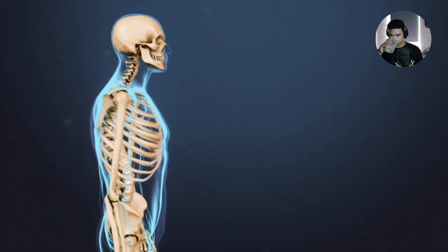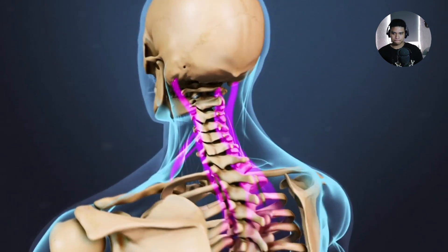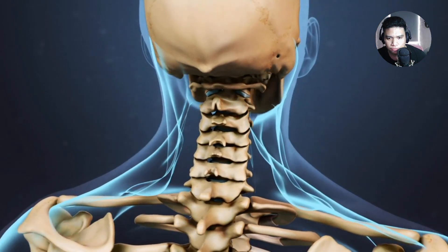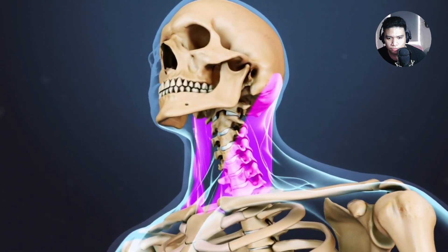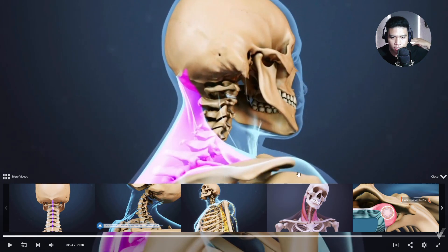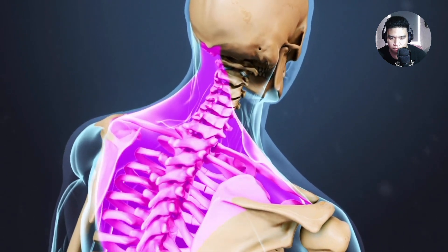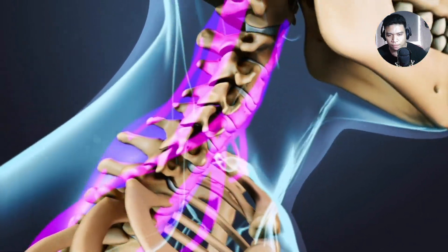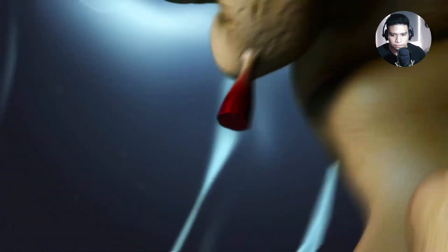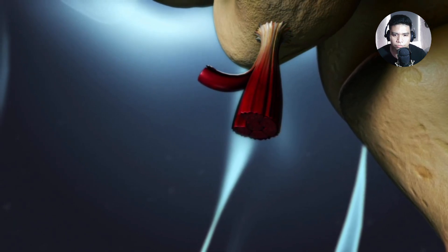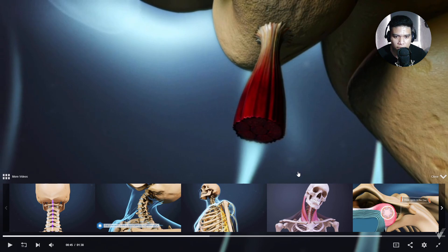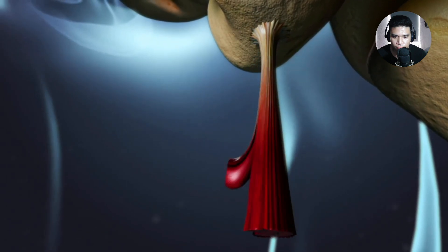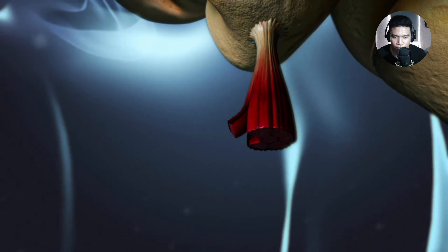A neck strain or sprain occurs when one or more muscles, ligaments, or tendons in the neck are injured. The cervical spine has a wide range of motion in all directions, supported by a complex structure of muscles, ligaments, and tendons. Large neck muscles such as the sternocleidomastoid and the trapezius enable gross motor movements in the neck. A neck strain affects cervical muscles and tendons — bands of fibrous tissue connecting muscles to bones. Sprains affect the ligaments — bands of fibrous tissue connecting the vertebral bones to each other and providing stability to joints.